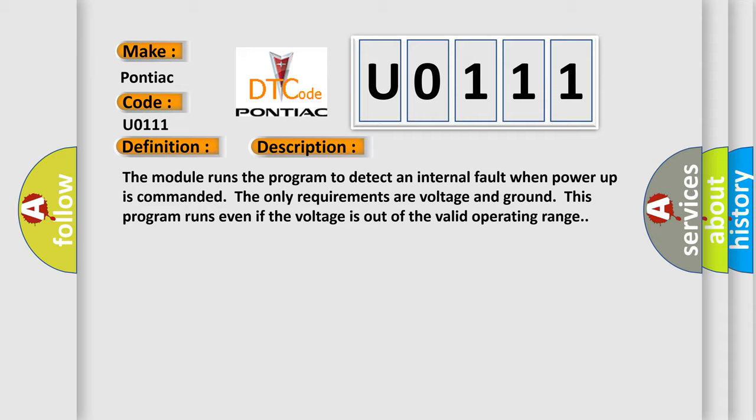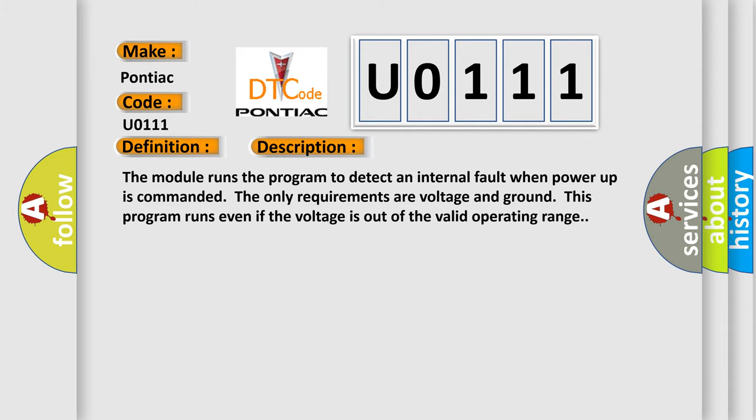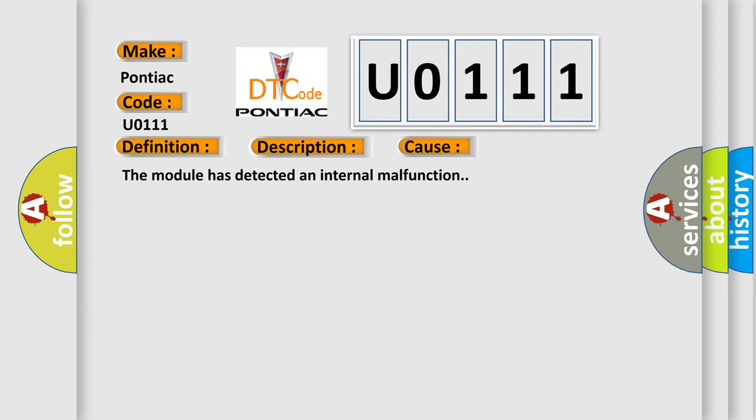This diagnostic error occurs most often in these cases: The module has detected an internal malfunction.